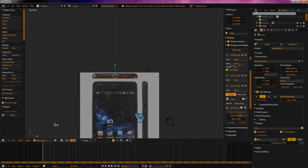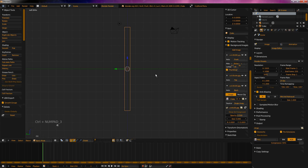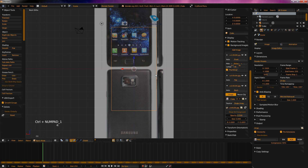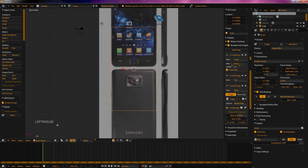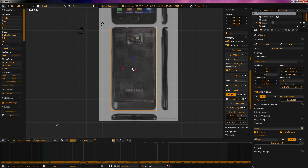So if we're holding control: numpad 1 will go to back, control numpad 3 will go to left, control numpad 7 will go to bottom. Let's go to control numpad 1 — that will take us to the back view. Let's just drag this image like that. Perfect.